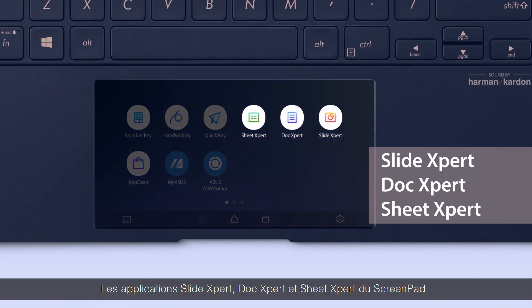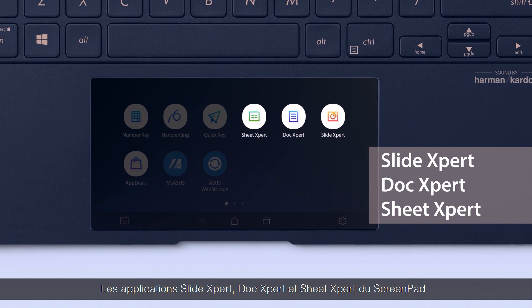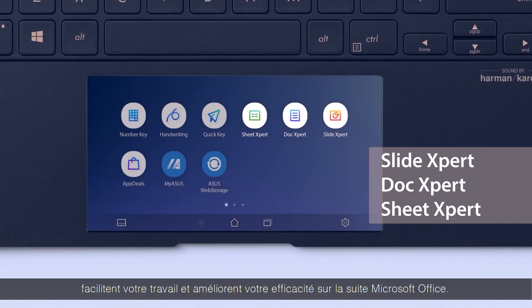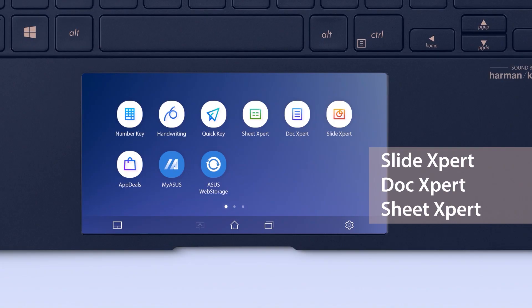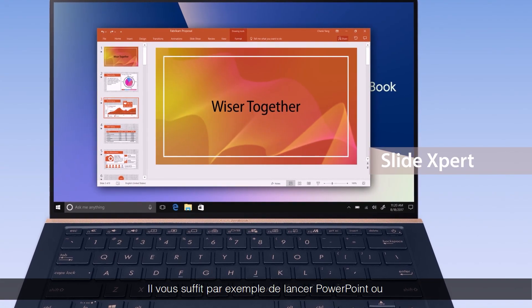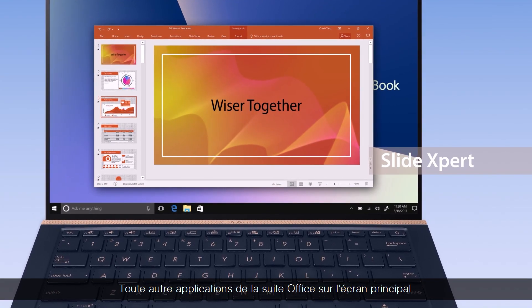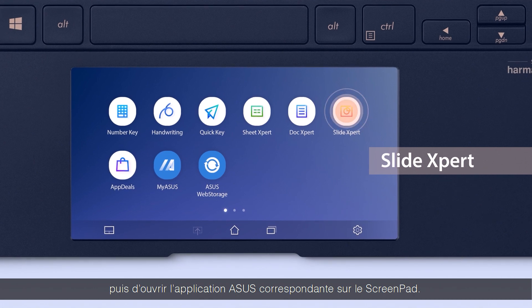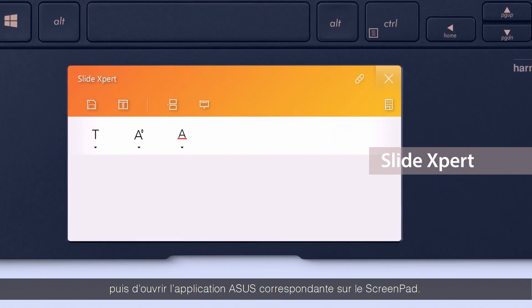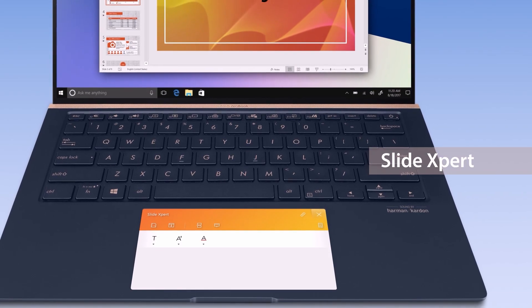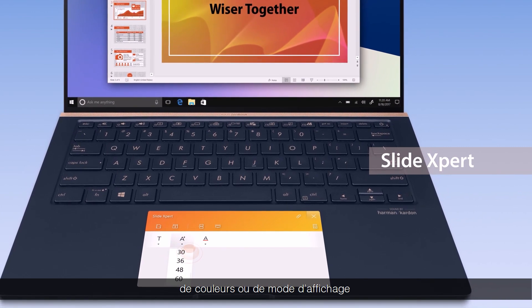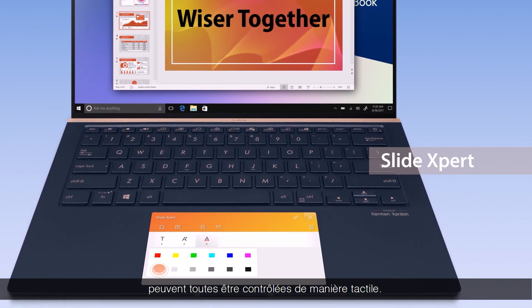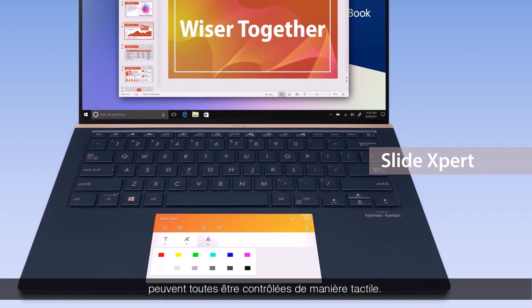ScreenPad SlideExpert, DocExpert and SheetExpert apps make your work easier and more efficient in Microsoft Office. For example, simply launch PowerPoint or other Office apps on the main screen and open the corresponding Asus app on ScreenPad. Enjoy fingertip control for features such as changing text size, colors, presentation mode and more.